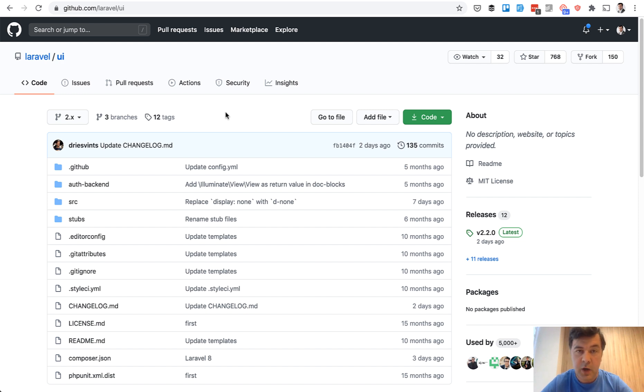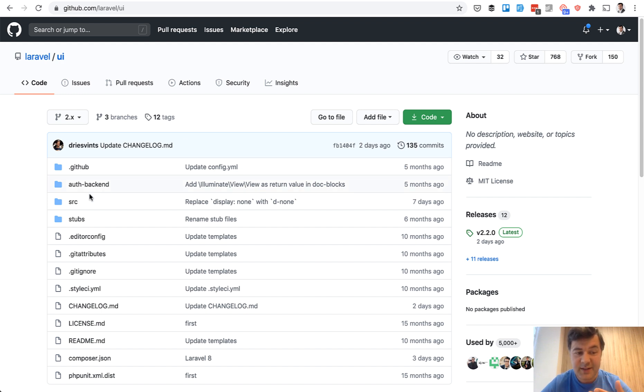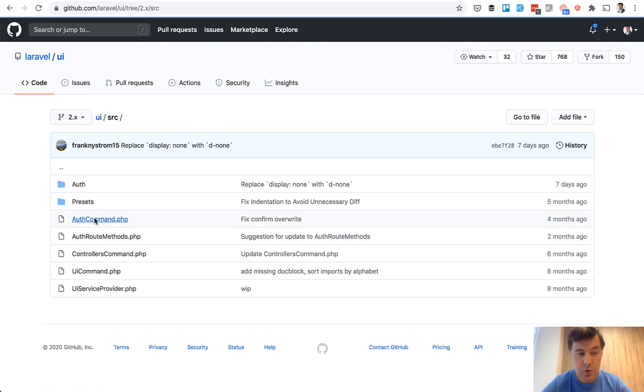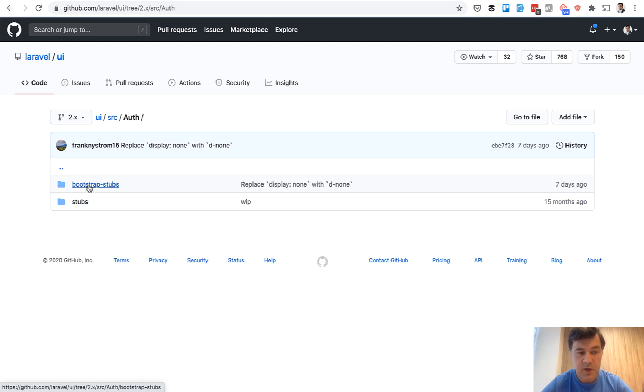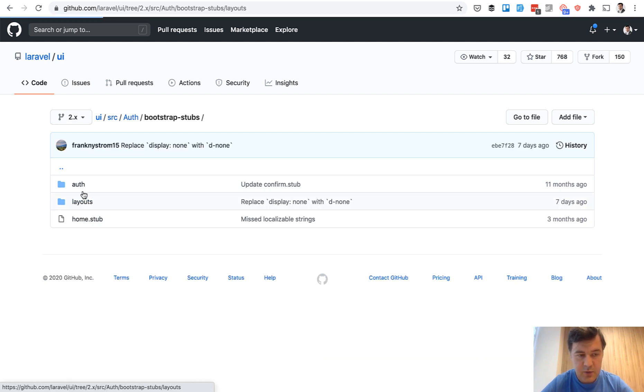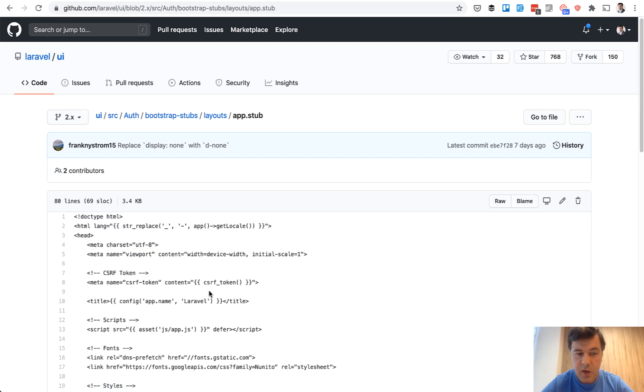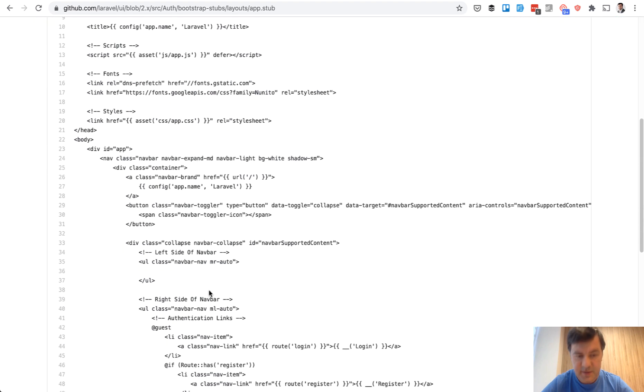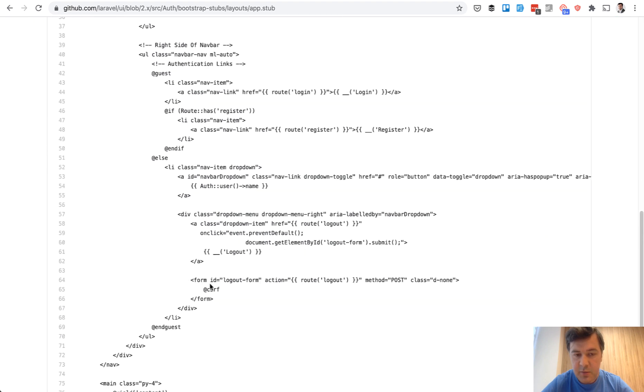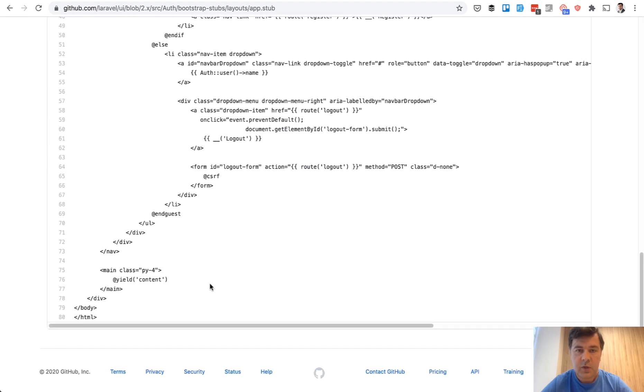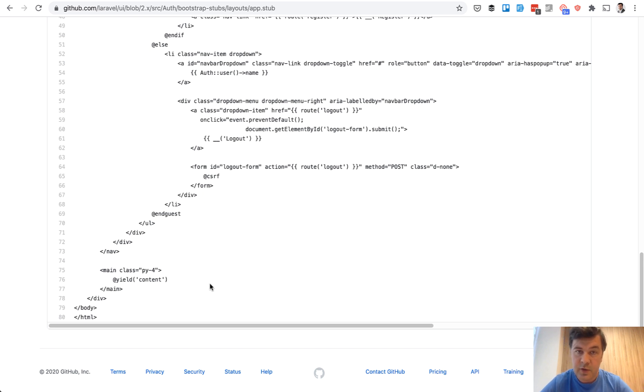And another example I show often in my videos how to take out the necessary functionality without using the package is Laravel UI, official Laravel UI package, which generates login and register forms. But if you need only the design, the bootstrap design, you can go to source, auth, then bootstrap stubs, layouts, app and copy and paste the exact HTML for the homepage. So my final tip, if you want just one or two functions from the whole package, try to extract those functions.